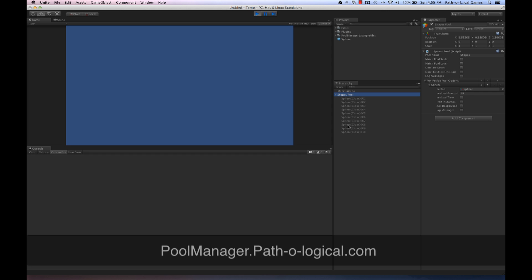They are parented just for scene organization only. PoolManager does not manage parenting for you. That's just because different games have different use cases, and sometimes parenting would be a waste of performance. So just for scene organization, you can turn that off at any time by clicking Don't Reparent on the pool.